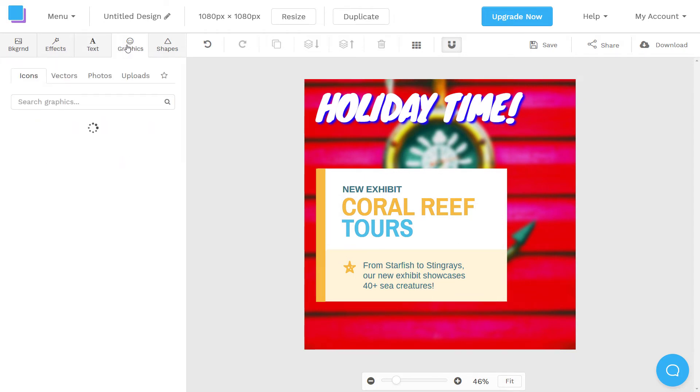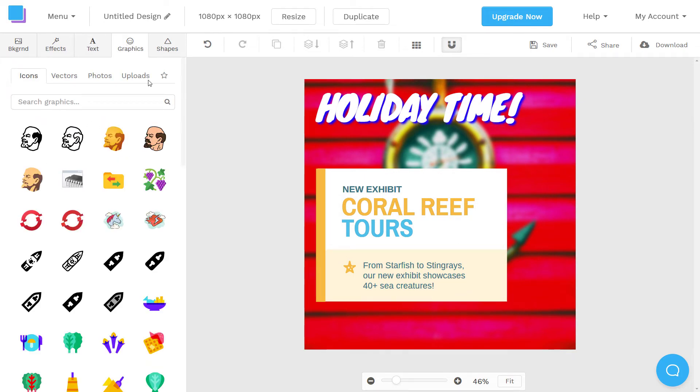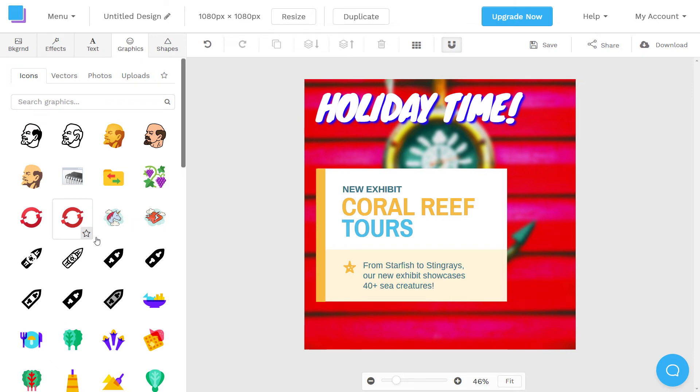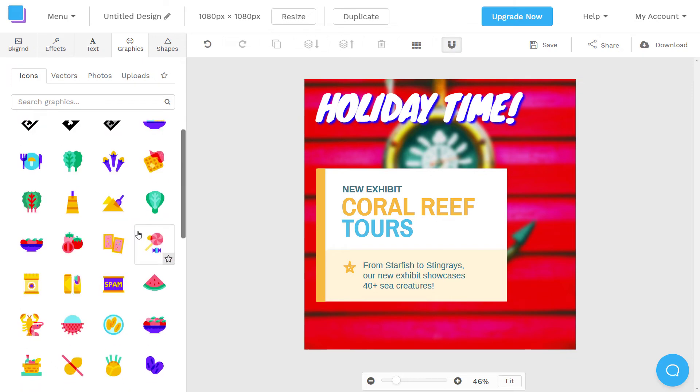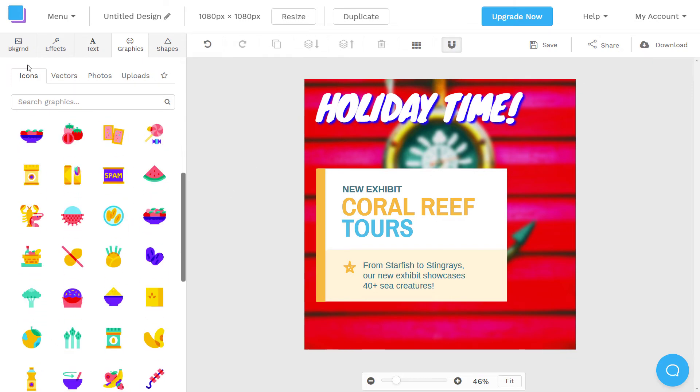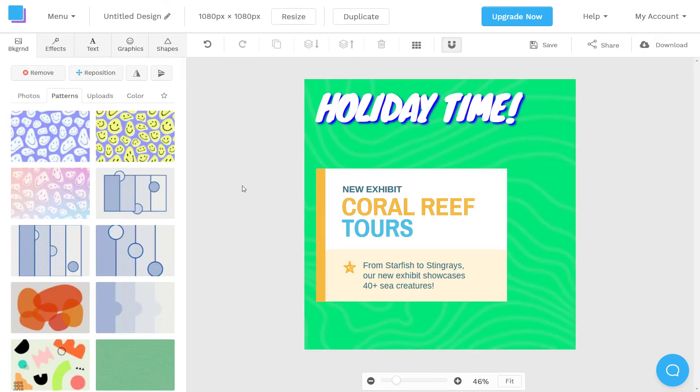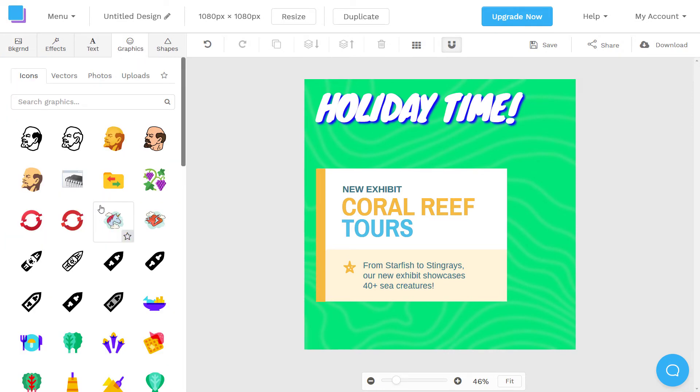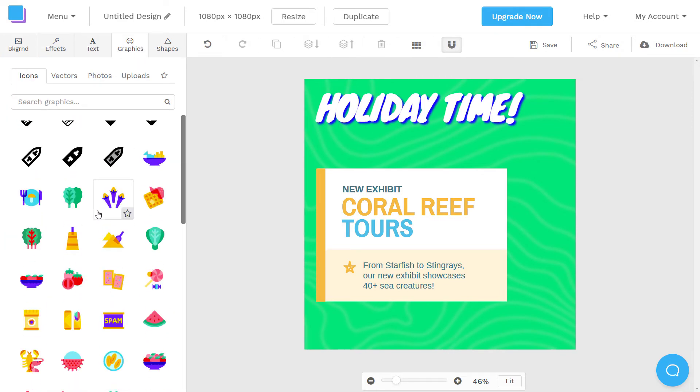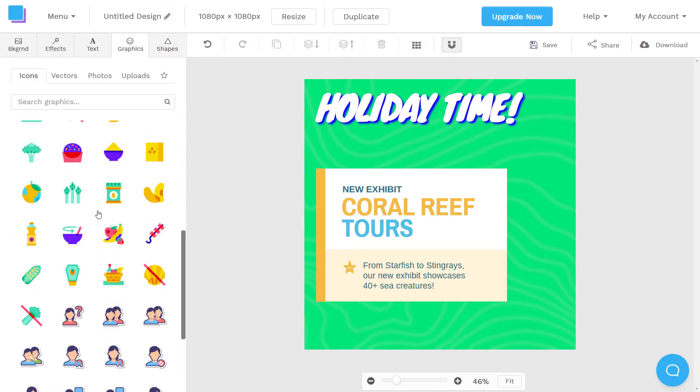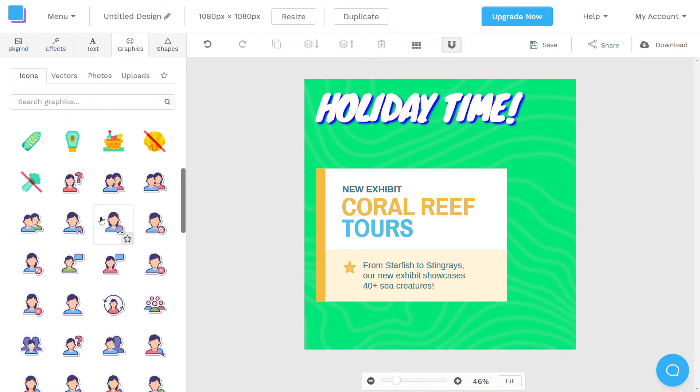One thing I do like about this, though, is the graphics available. So first of all, I'm going to change this background something pretty dull like this. So we can see what we're doing. There are a lot of cool little graphics you can add in here, we can search something.